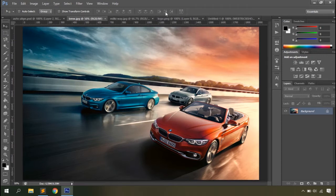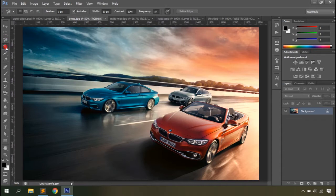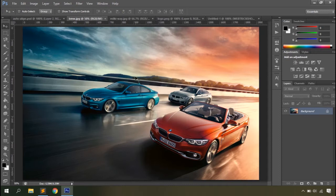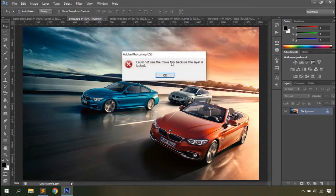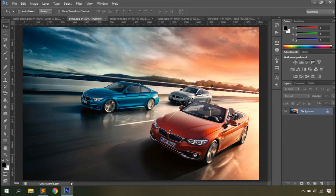If you've seen my previous video you should know that with each Photoshop tool the options bar changes. So let's have a look at what we've got here. The Move tool is used to move layers and objects within the document. If you try to move anything by clicking and dragging, a dialog box appears saying the layer is locked.